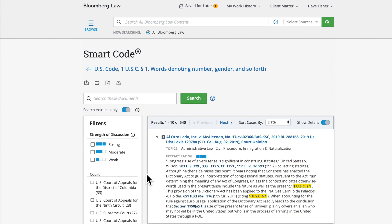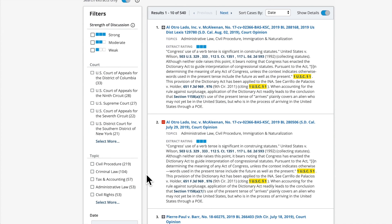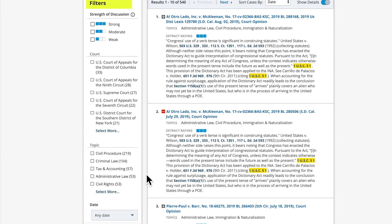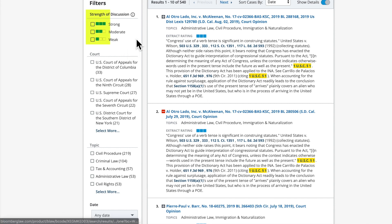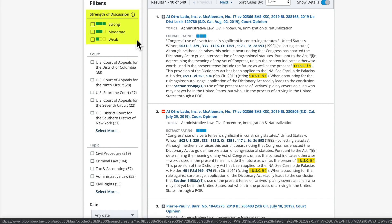On the left side of the results list are filters that can be applied to the search results. Each extract is assigned a strength of discussion rating. The rating algorithm looks for characteristics indicative of a substantive legal discussion — for example, the use of legal terminology or citations to case law — and assigns a strong, moderate, or weak rating.